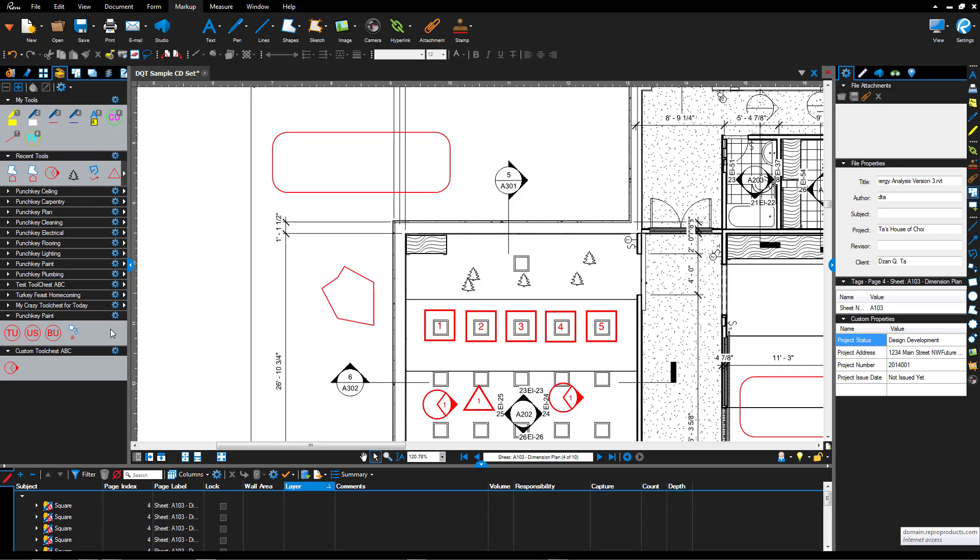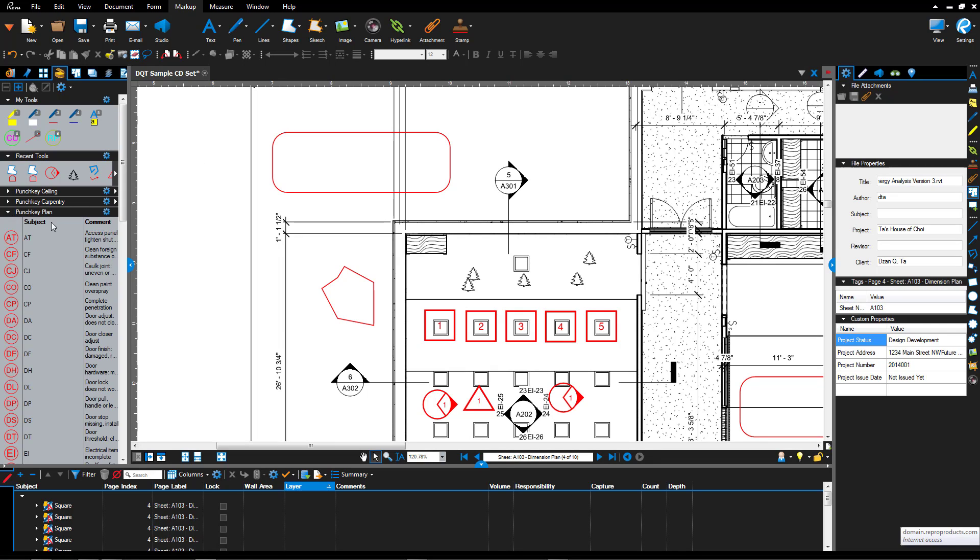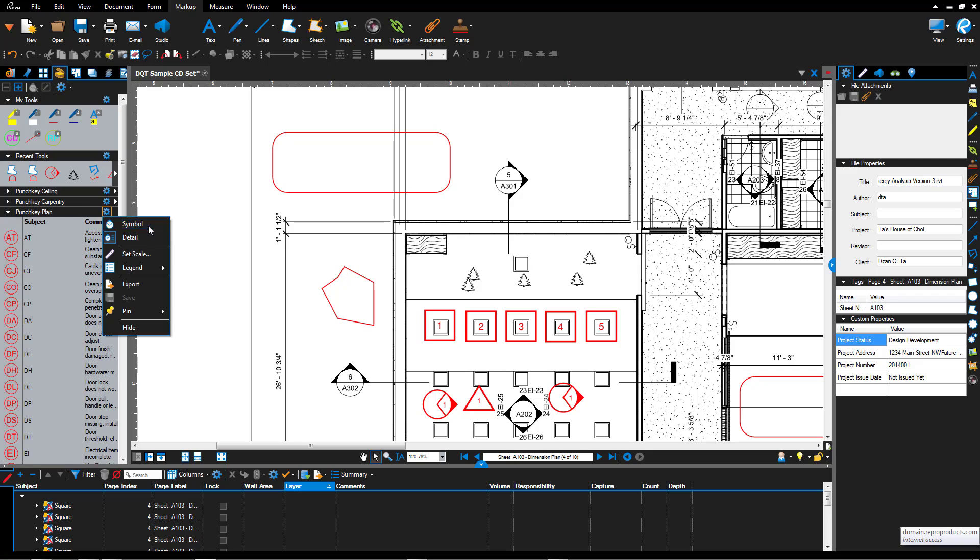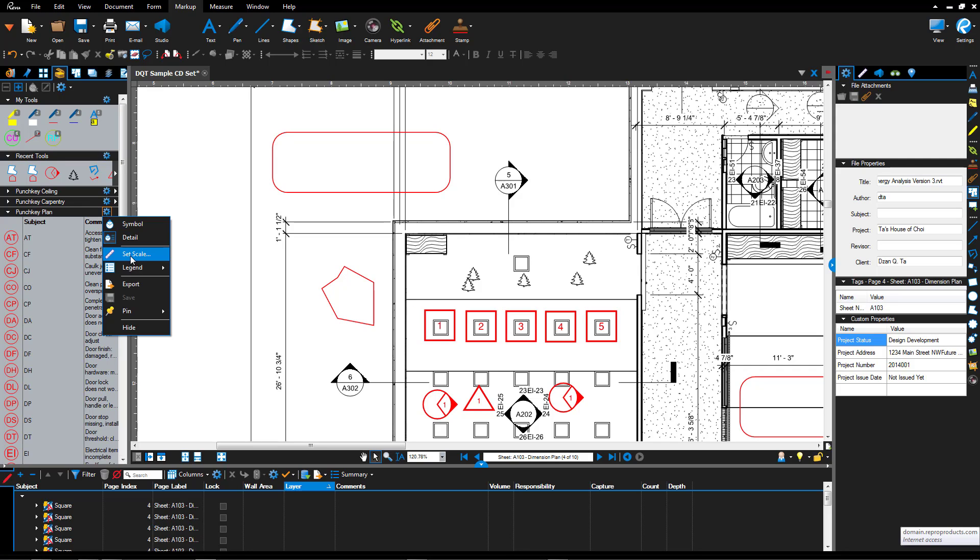Any one of these tool chests that you have, you can click these little cog wheels and you can adjust how it's displayed. For example, here I can say show me symbols only or click show details. I can also set them to a particular scale for using within a view and several views of different scales.